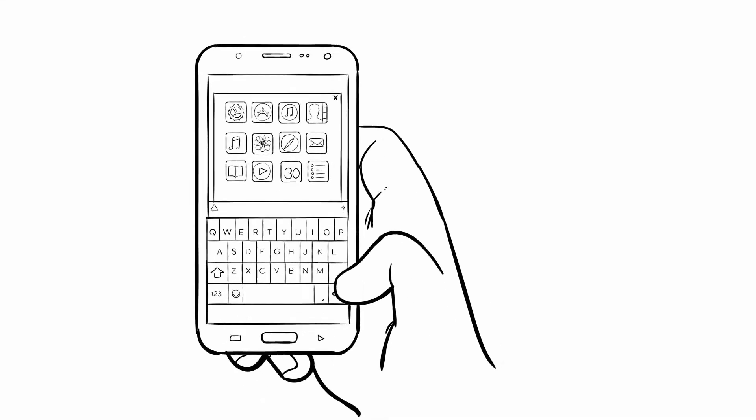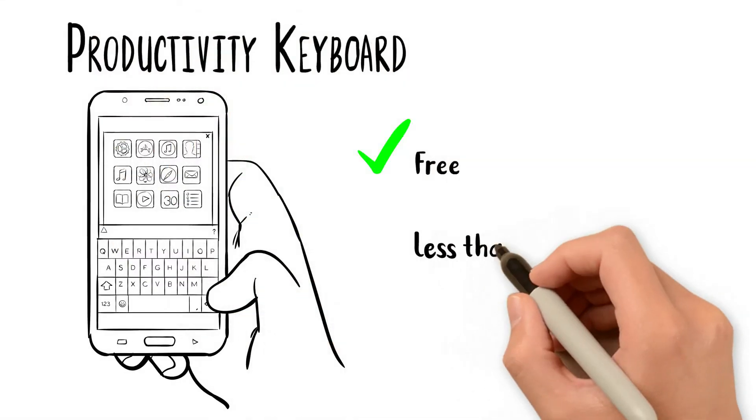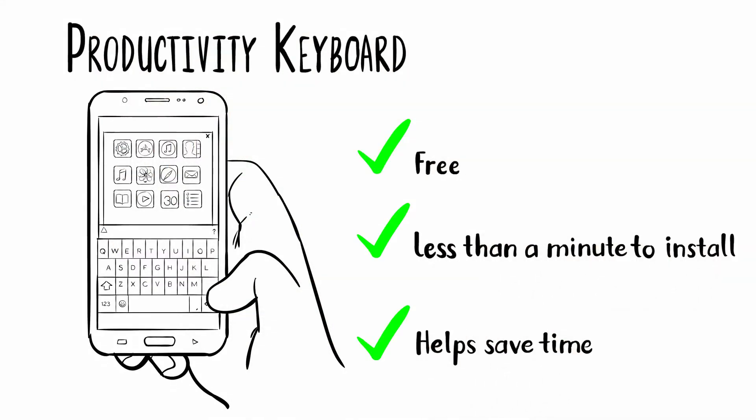It took Bob less than a minute to install Productivity Keyboard, but it helps him to save time every day.